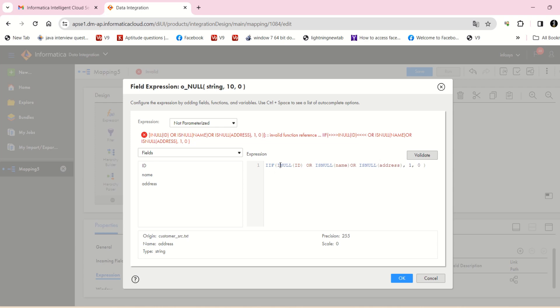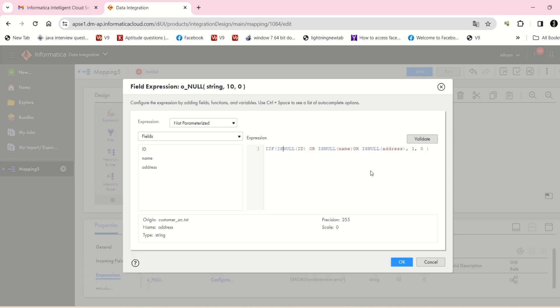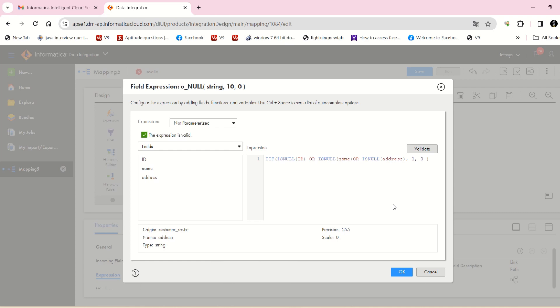The IS NULL was missing in the expression — now it's corrected. I'm going to validate the expression now — it's valid.